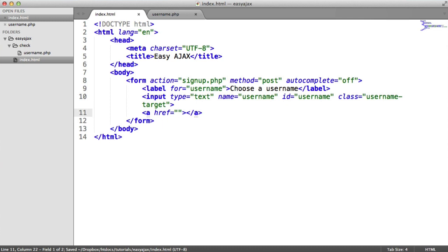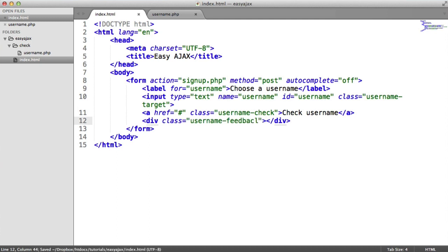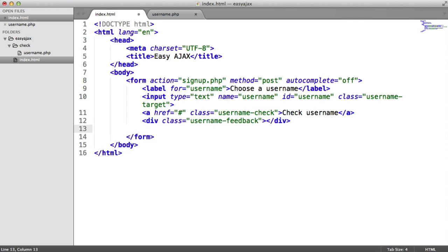Down here we're going to create an anchor with a hash as the href. The class for this is going to be 'username-check' — this is the button the user clicks to check if that particular username is available. To check, we'll just say 'Check username'. Now down here we're going to have a div with a class of 'username-feedback'. This is where we're going to inject text to say that username is available or not available. Or if there's some kind of server error, we can say 'sorry, we can't check at this time'. The user should still be able to submit the form and do another check on the back end — this is just a nicety on the front end.